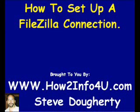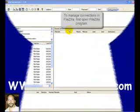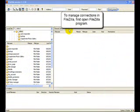Hello and thanks for checking out my video on how to set up an FTP client using FileZilla. First off, let's open up your FileZilla program.